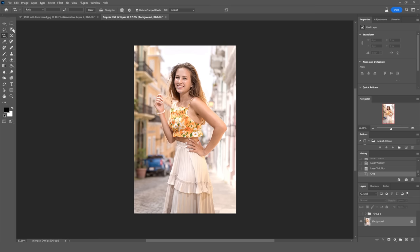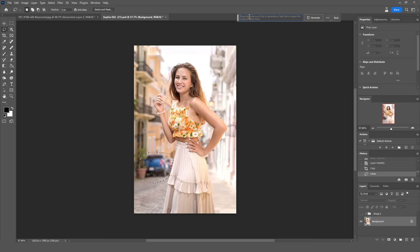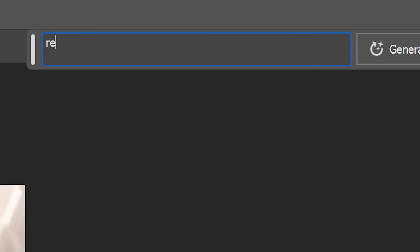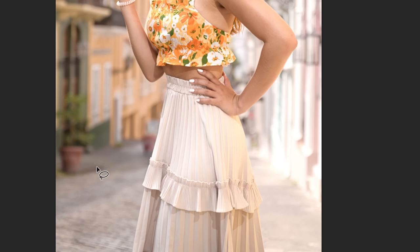So the first thing I wanted to do was get rid of this car. If you've ever had to get rid of something this complicated with a perspective it's very difficult. So I'm just going to use the lasso tool once again, select that and let's type in remove car. There you go the car has been removed. Photoshop has built back the sidewalk. It's done a very good job.